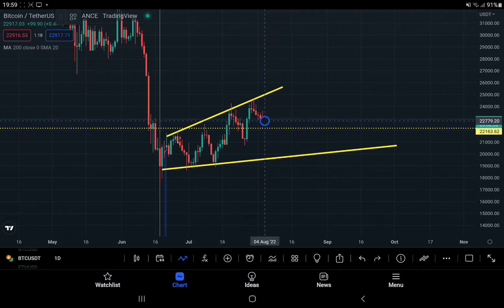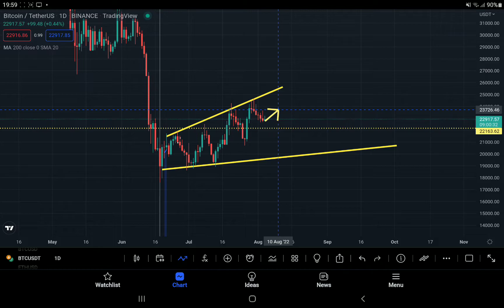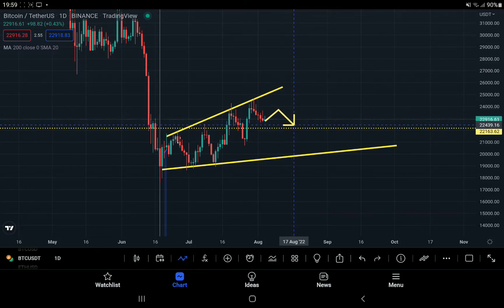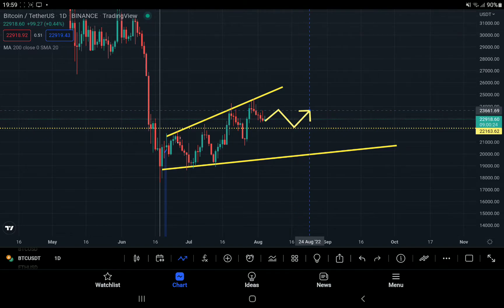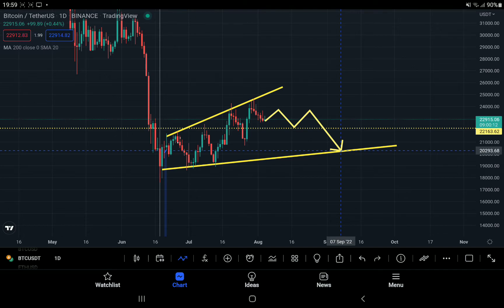Price could come to the level of $22,200; if it fails there, it bounces a little to the upside, and then corrects to the lower trend line of this ascending broadening wedge — that is a level of $19,000 or $20,200 US dollar.